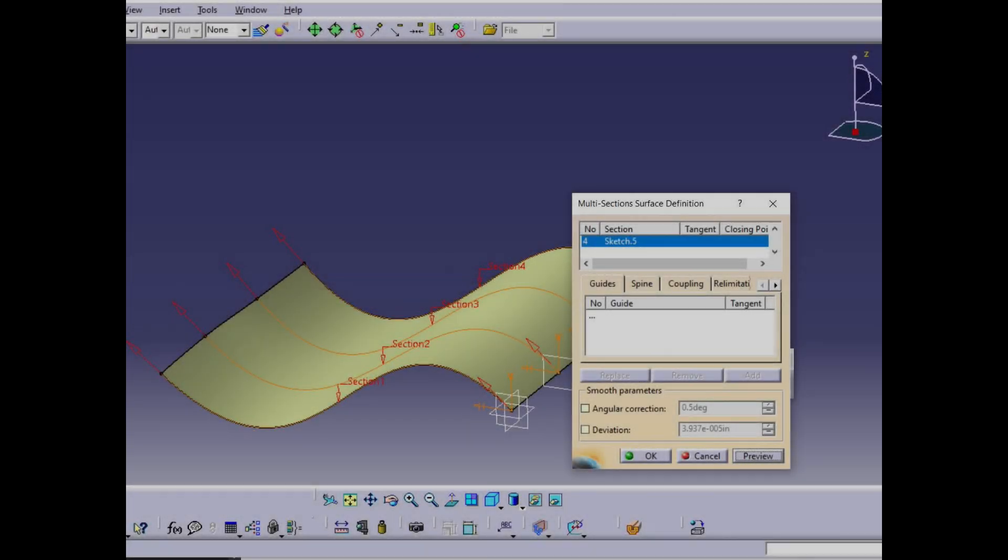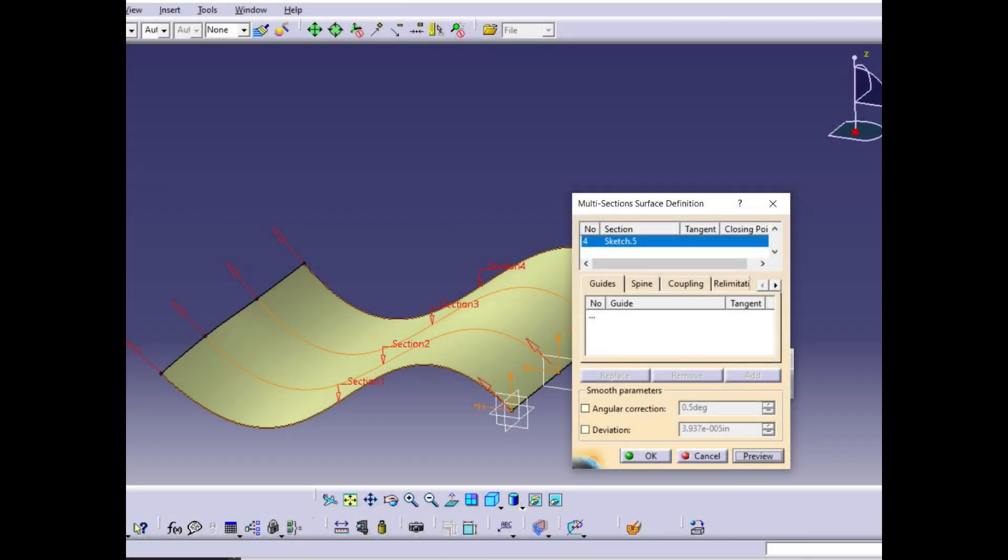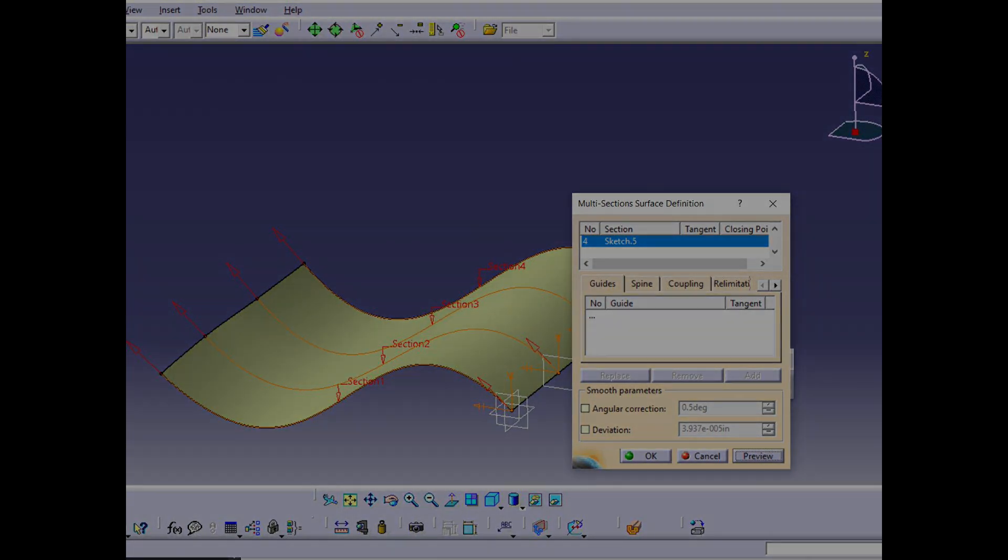The multi-section surface command allows the creation of a surface that transitions smoothly through a series of cross-sectional profiles. This is particularly useful for designing complex shapes such as aerodynamic surfaces, automotive bodywork, and consumer product casings.